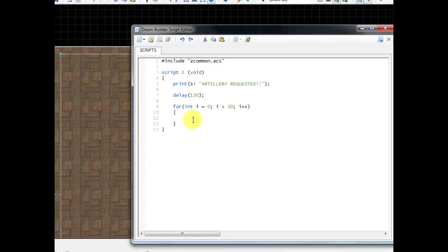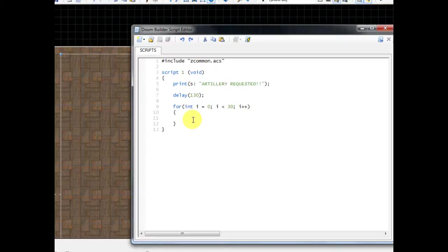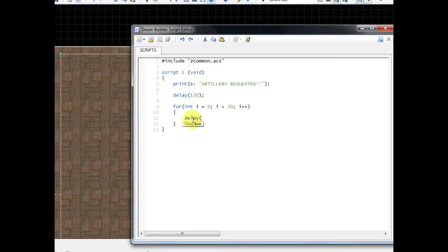Regardless, with all that talking coming to an end, we're now going to put in the code within that for loop that's going to launch the artillery. So first type delay, and then we're going to do say 35, just type 35, do a semicolon.